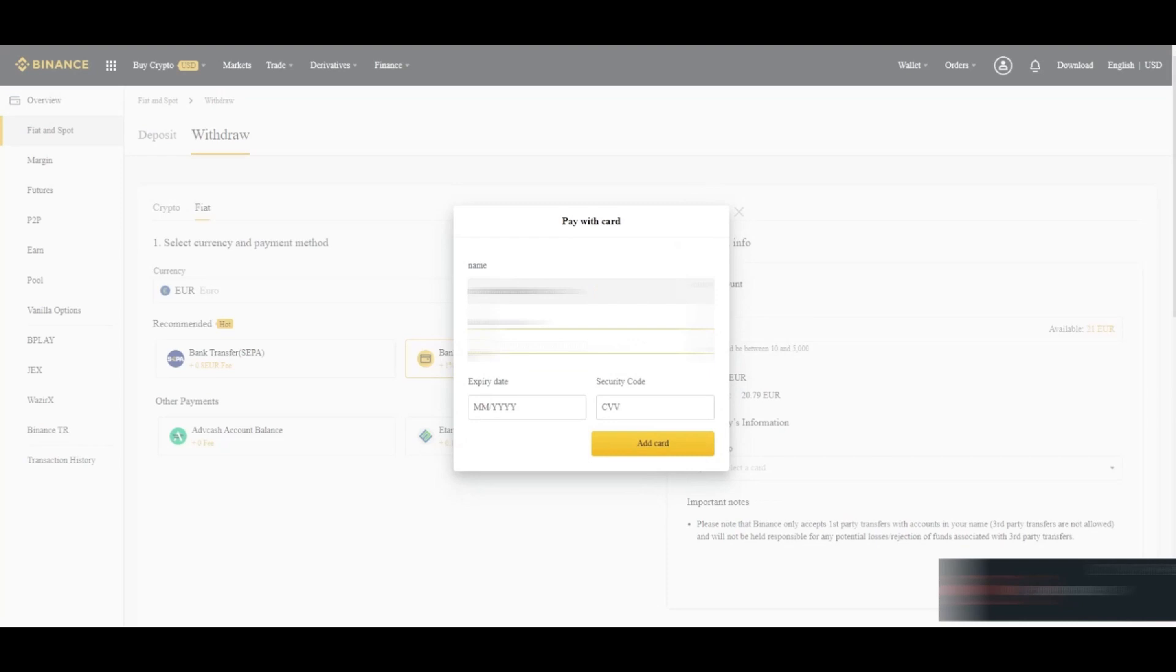You can add simple card number and that thing here, but there are some countries in which this option is not available. So we will also tell that what you can do in that case if your card is not working in your country.